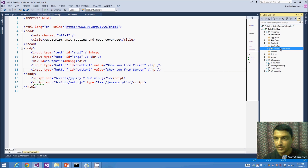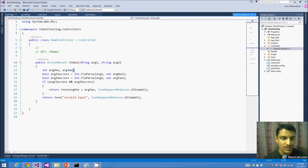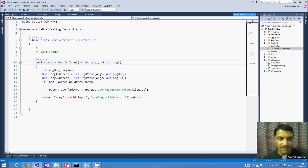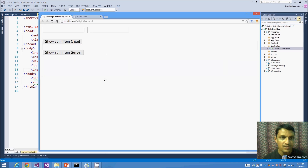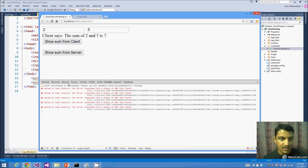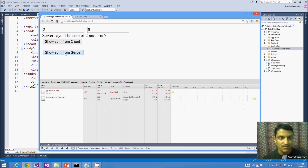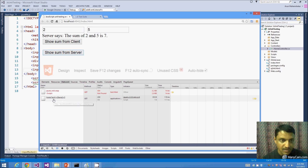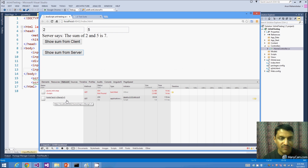Looking at the application: on the client side, clicking button 1 calls 'getSumText', reads the text field values, calls 'getSum' internally to parse the strings and return their sum. The output displays 'Client says: sum of arg1 and arg2 is [value]'. For server side, button 2 makes an Ajax call, passing arg1 and arg2 as query parameters — confirmed in the network tab showing arg1=2, arg2=5 and the server returning 7.